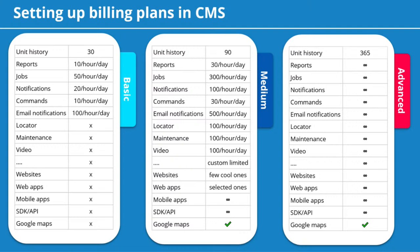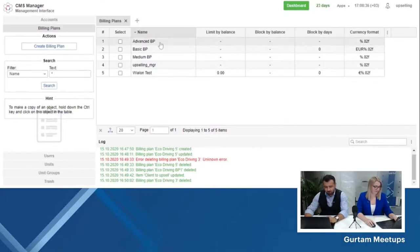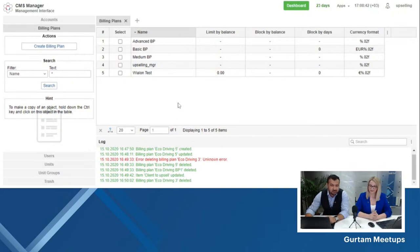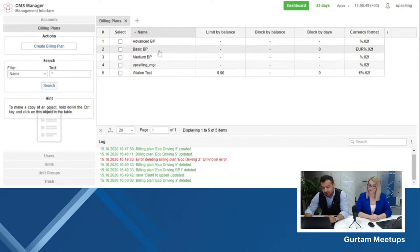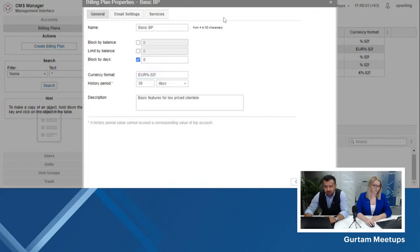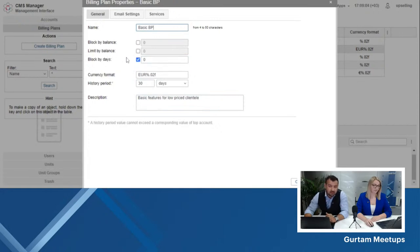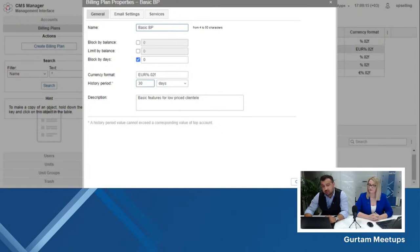Now, Jay, maybe we can show an example of how to work with CMS Manager and the billing plans in it? Most definitely. Let's have a look. As you can see, this is the familiar web interface of our CMS. I have selected the billing plan section. Starting with the basic billing plan, you begin with the general setup — I've named it 'Basic' as we are setting up a basic billing plan for basic clients. You have the option to block or limit this account by balance or by days, and also to limit their history storage. I've set it to 30 days, as this is a basic billing plan designed for basic users.